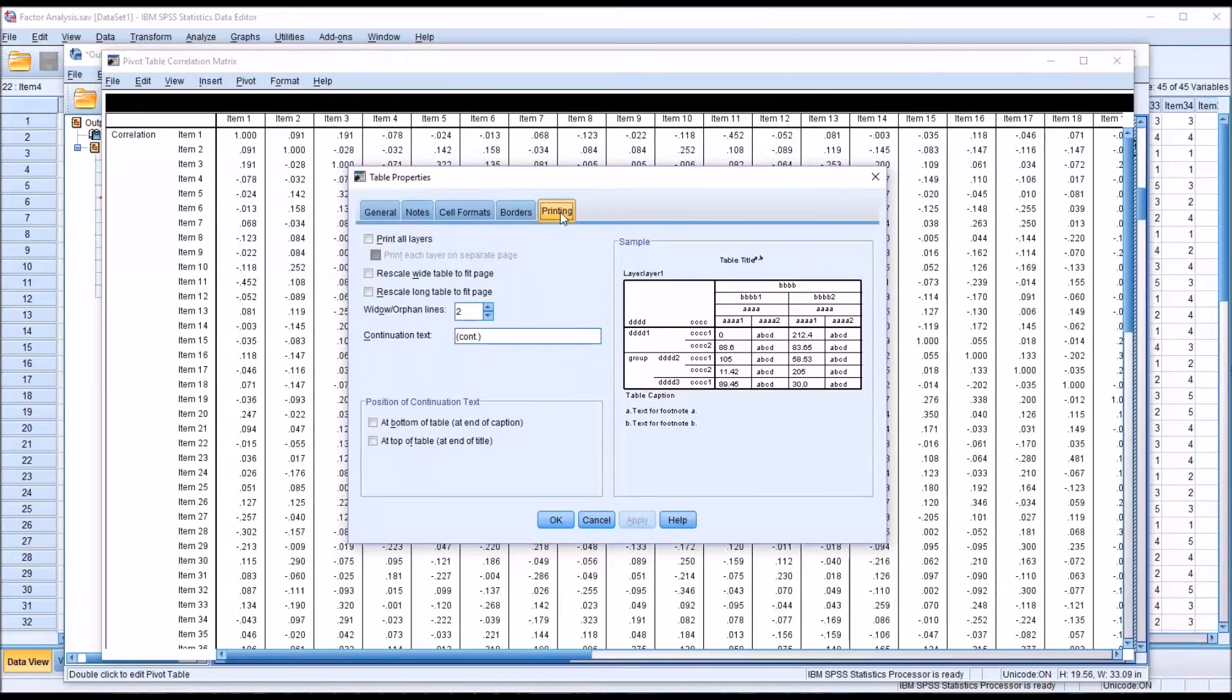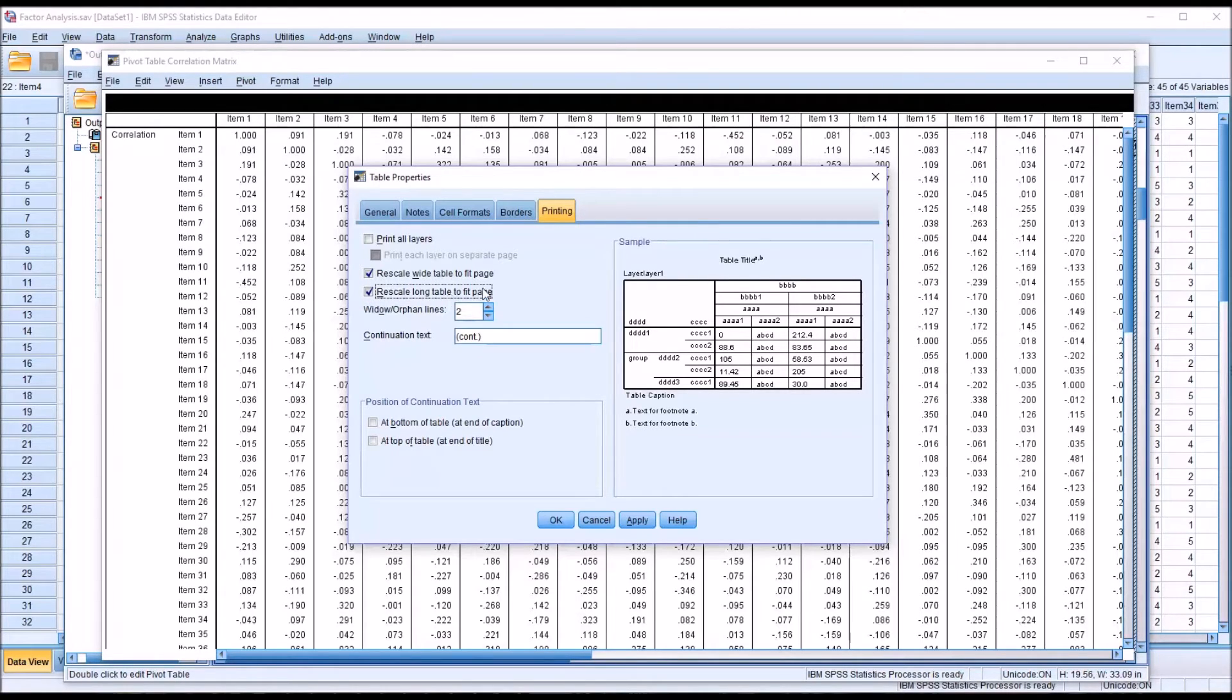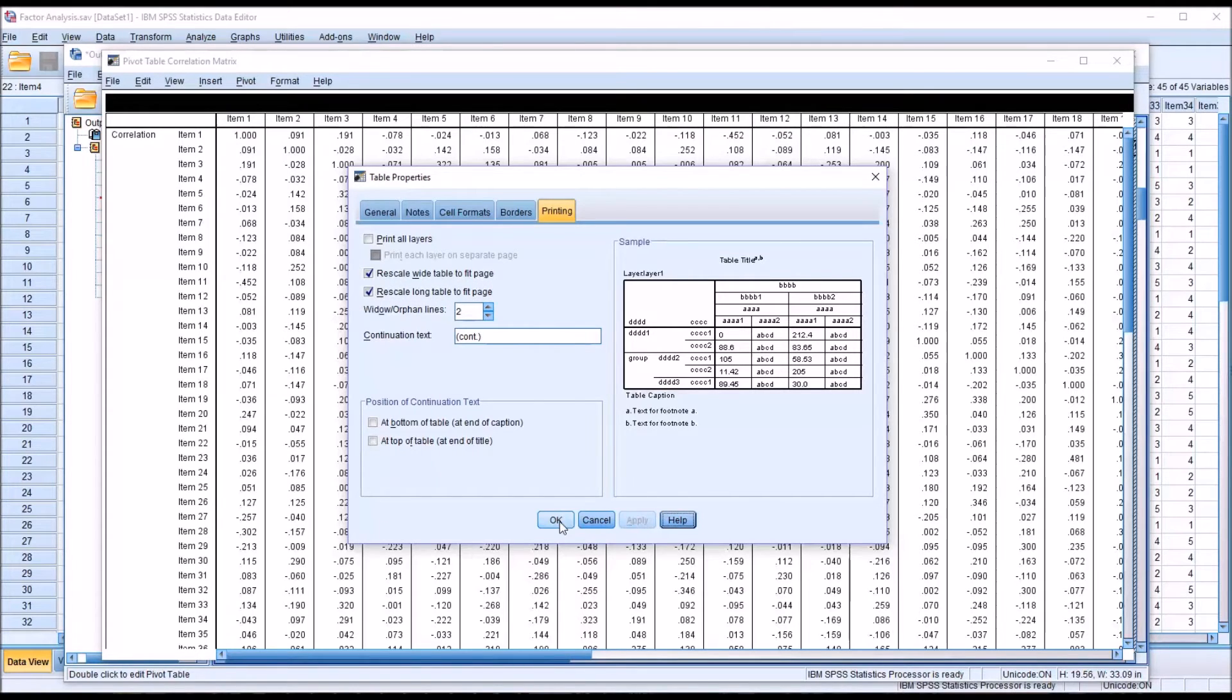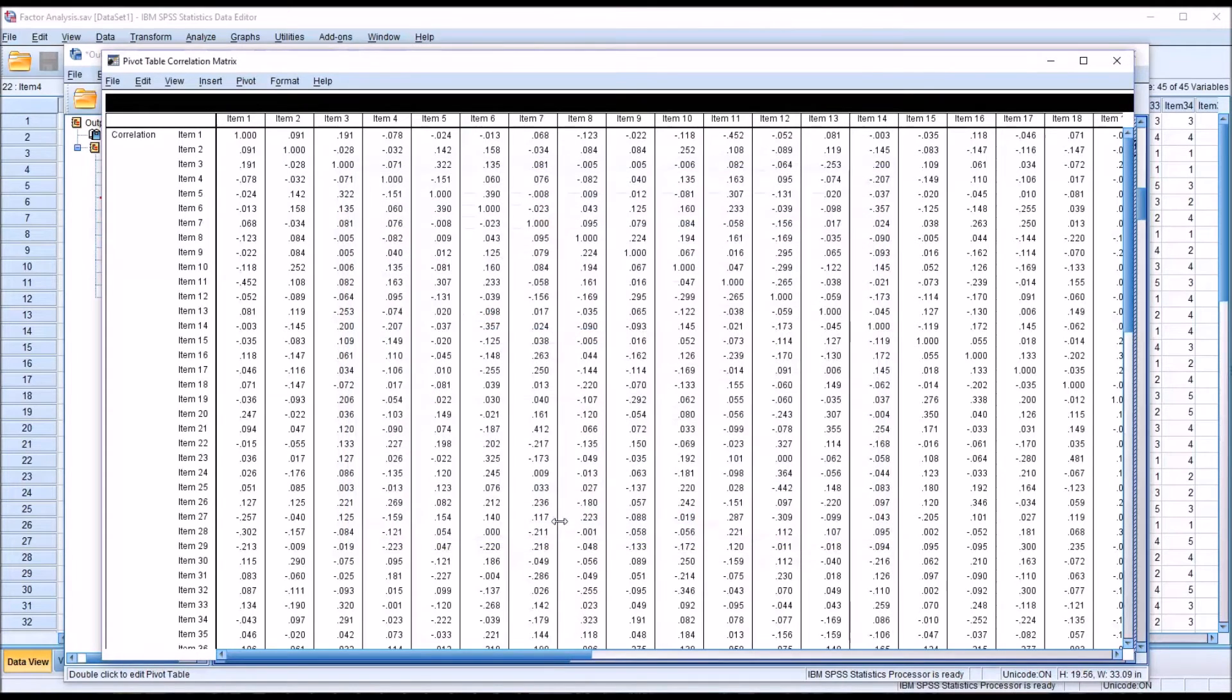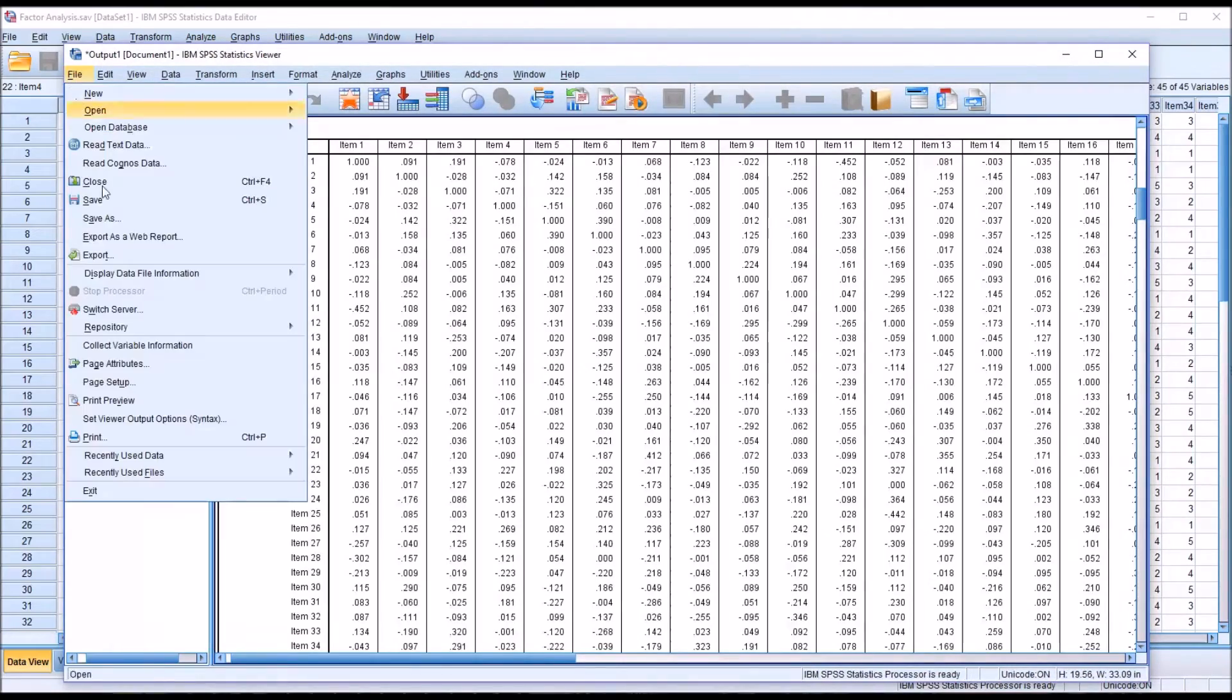I'm going to rescale wide table to fit page and rescale long table to fit page. I'm going to show you what happens here. So click apply and OK. I'm going to close this. And then go to the print preview.